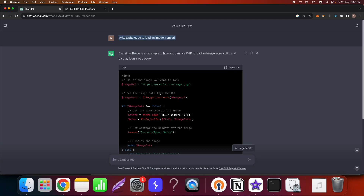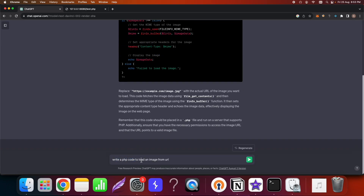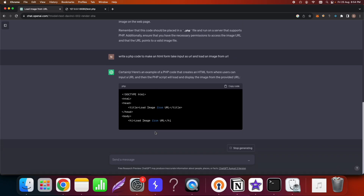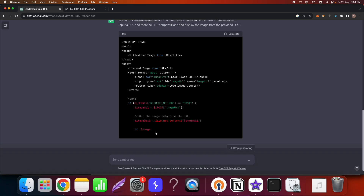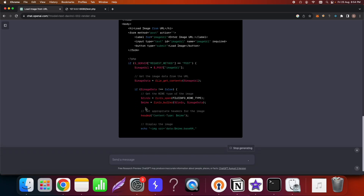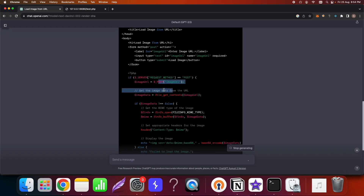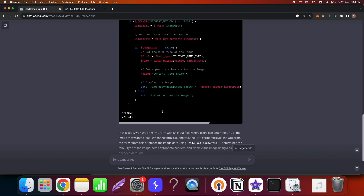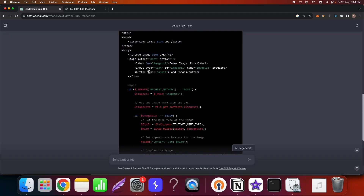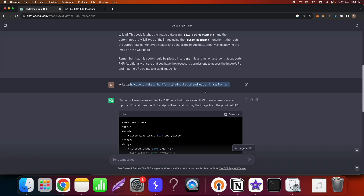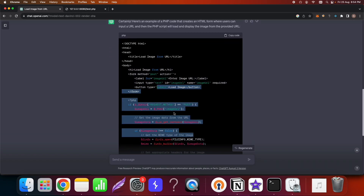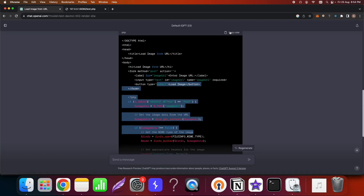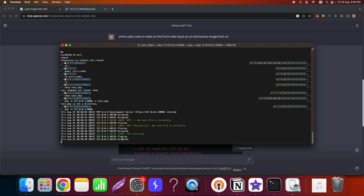I'll ask ChatGPT to write a PHP code with an HTML form that takes a URL as input and loads an image from that URL. Let's see if by default ChatGPT writes code that is vulnerable to SSRF. And indeed, even though I didn't mention it needed to write vulnerable code, ChatGPT provided output that is vulnerable to SSRF — which is interesting, and at least fun for hackers.